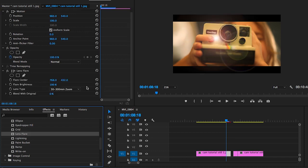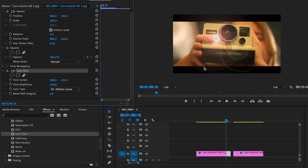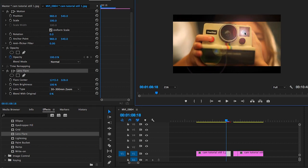Choose the 50 to 300 millimeter zoom. Then you click here and drag it over to the proper place where the flash would be coming from.